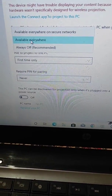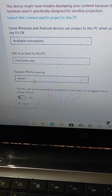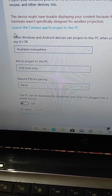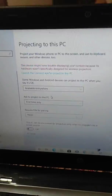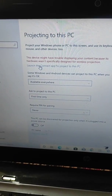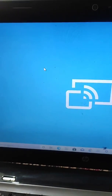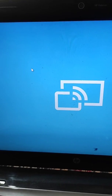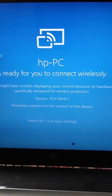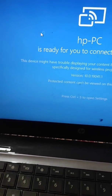You have to select the option Available Everywhere. You can also set the PIN option to First Time Only or Never, and keep it off. Select these settings for your laptop and then launch the Connect app. Here you can see your PC is ready for you to connect wirelessly.